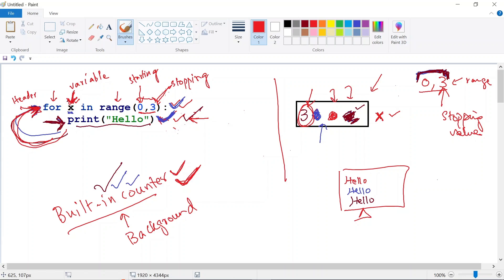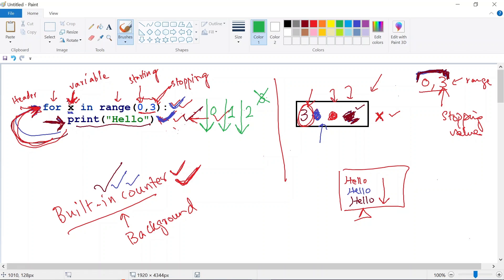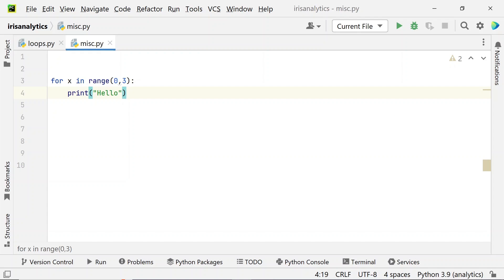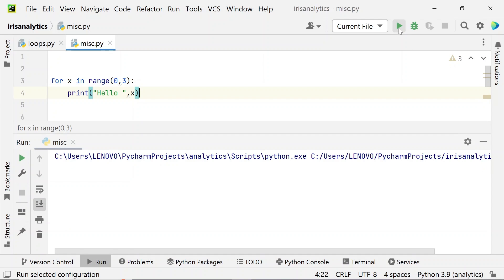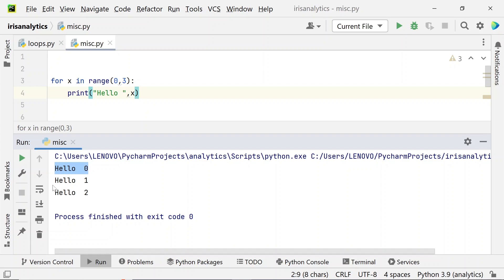The loop stops, so 'hello' is output three times. To demonstrate: the first time the loop ran x was 0, the second time x was 1, and the third time x was 2 — but as soon as x became 3, the loop stopped. I'll add x to the print statement so we can verify this. Running the code confirms: first iteration x was 0, second iteration x was 1, and third iteration x was 2.